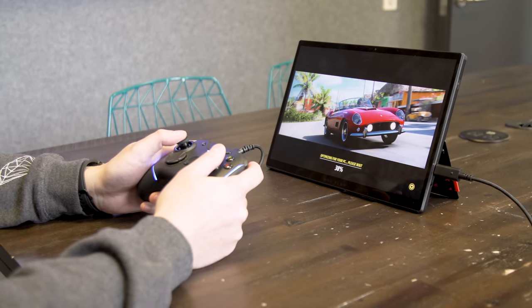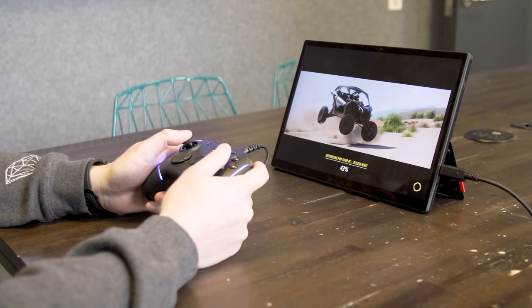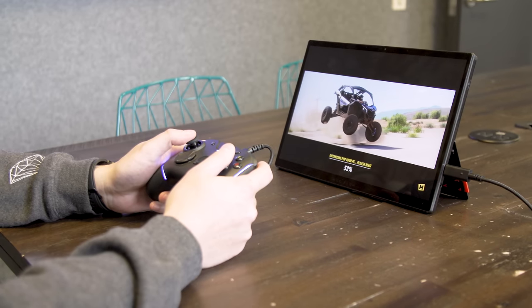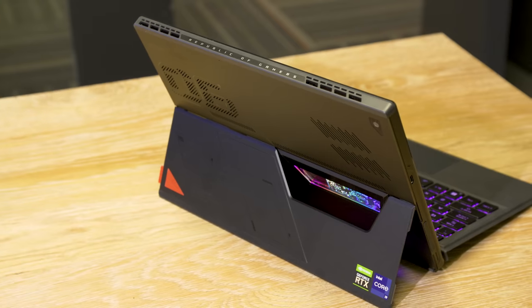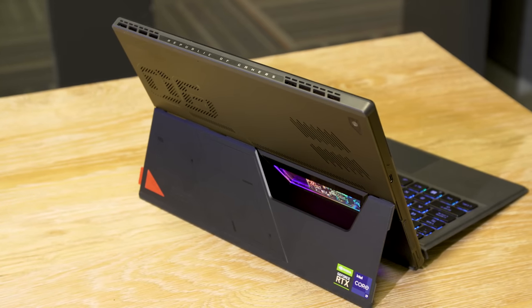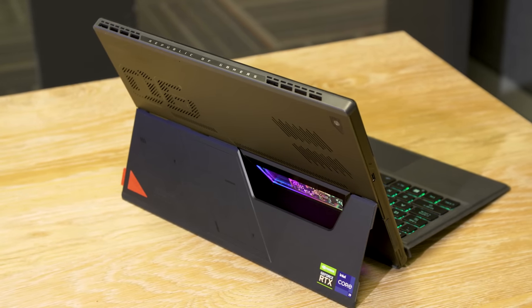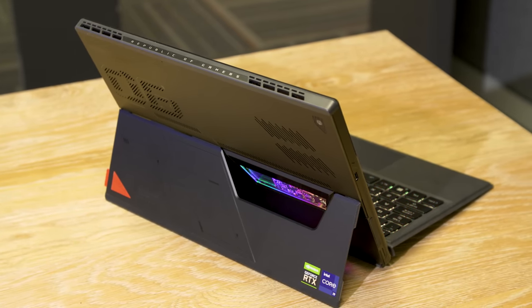Now, normally, pairing an i9 chip with a 3050 Ti wouldn't make a lot of sense. Because in most games, the ROG Flow Z13 is going to be bottlenecked by its GPU, which makes a high-end CPU like this kind of overkill.